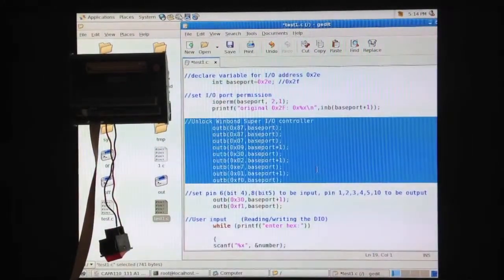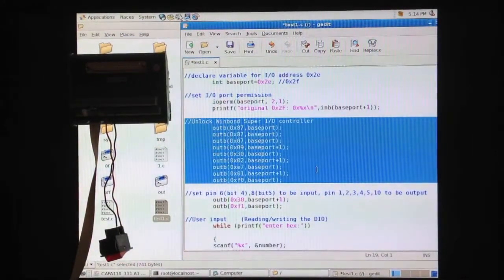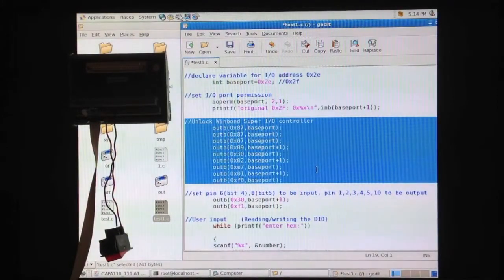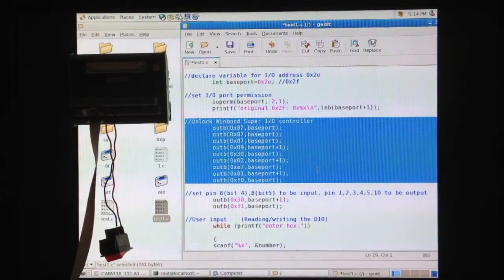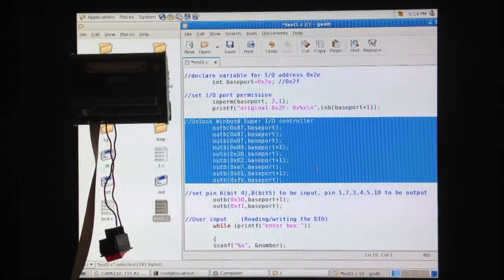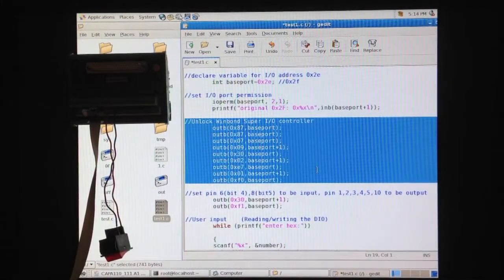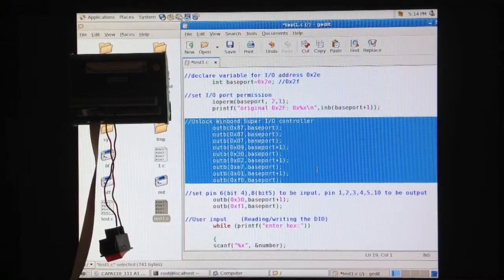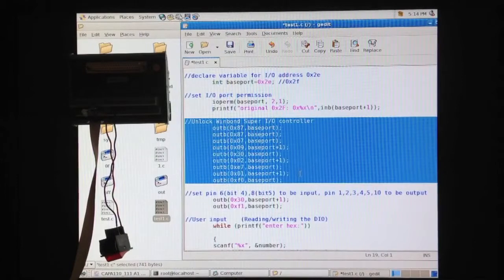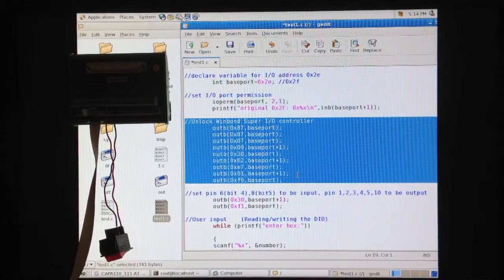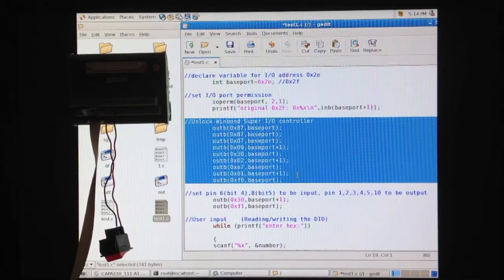Unlocking the WinBond SuperIO controller. DIO is coming out from WinBond SuperIO controller. In order to gain access to the DIO, we must unlock the WinBond SuperIO controller. This portion of the code should be unchanged and is always required.